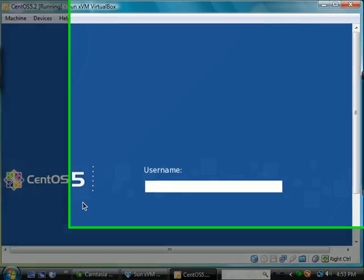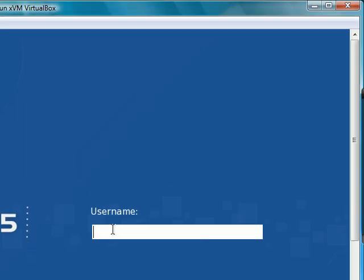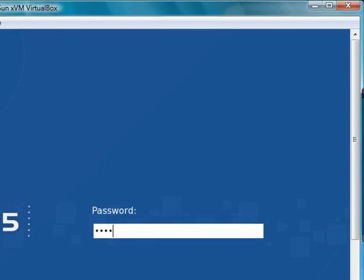And now we will go ahead and type in our username and password.